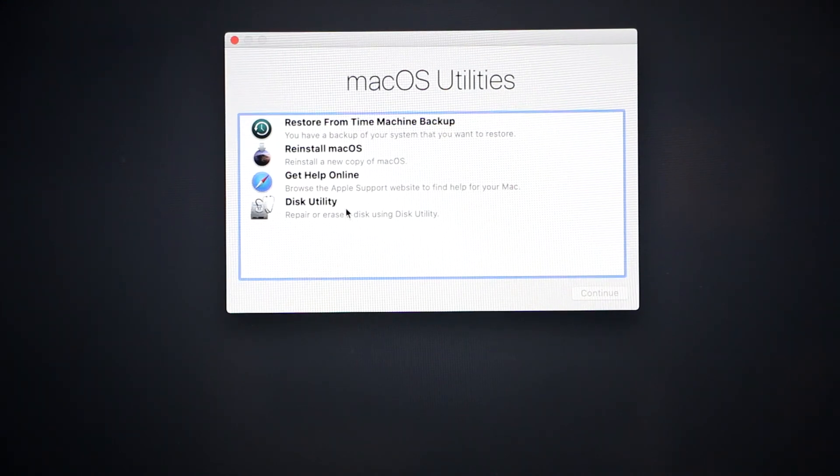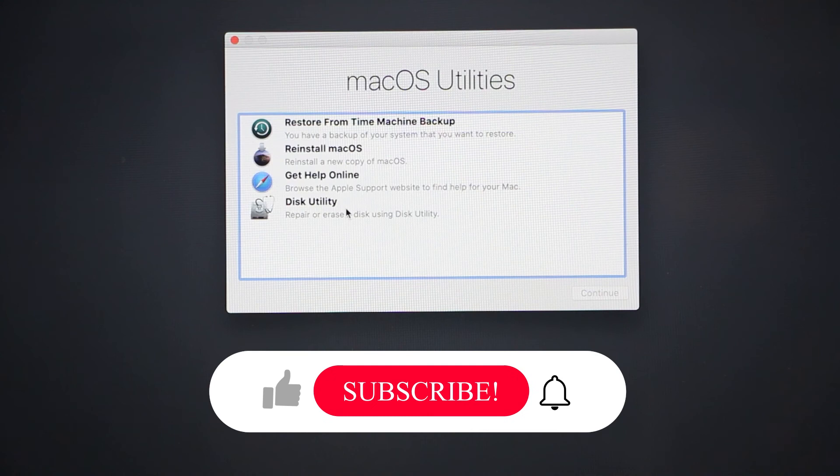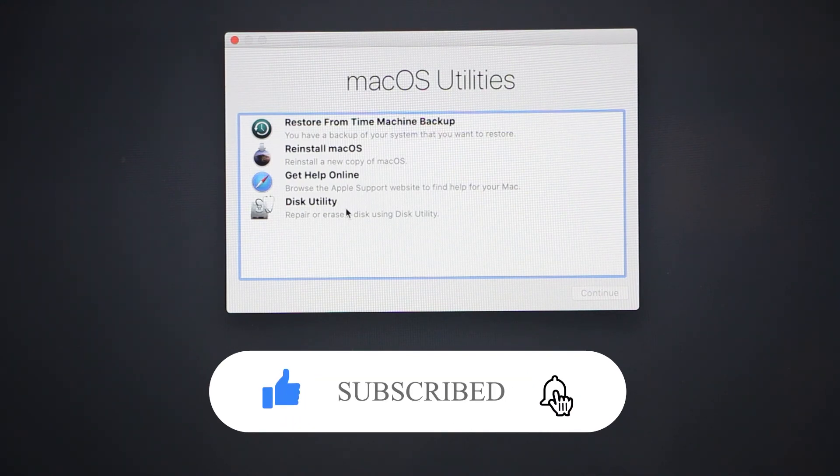And this is pretty much it. With just Command and R held during startup, you can boot into recovery mode.